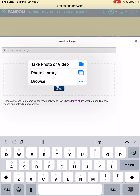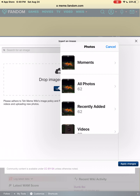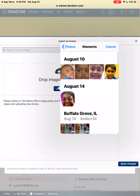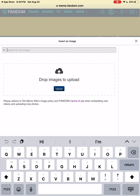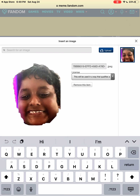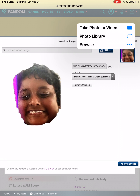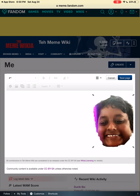Tap upload, then you can tap photo library and go find a funny picture or a picture of you. Then tap upload and tap apply changes. That will look like this.